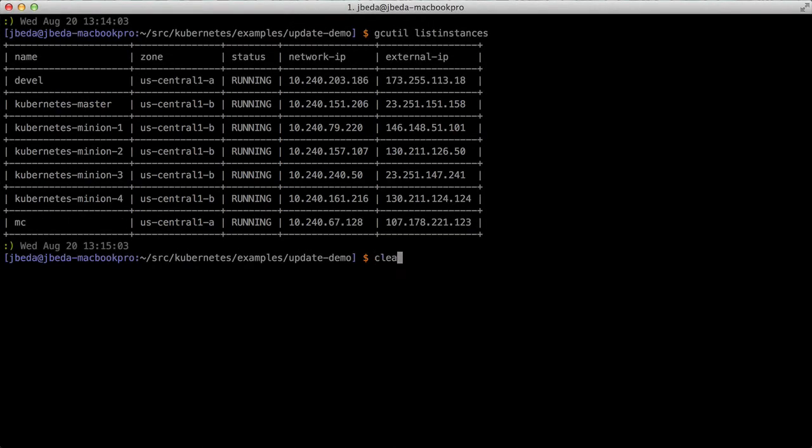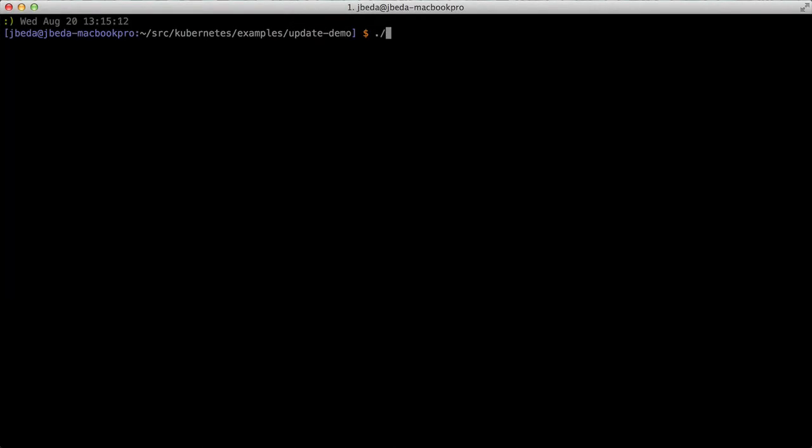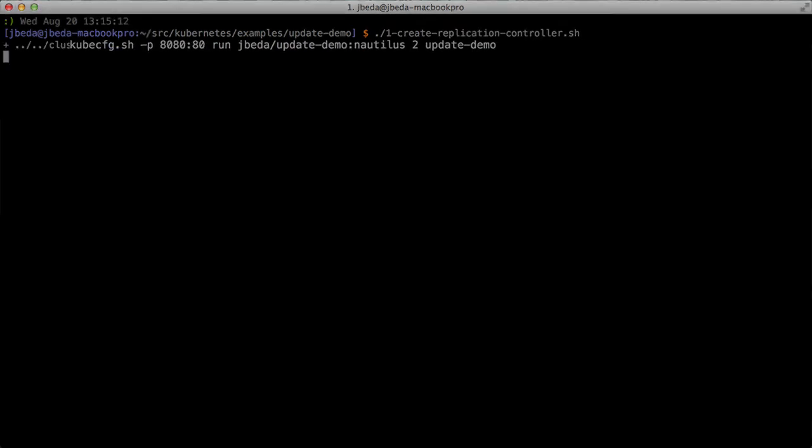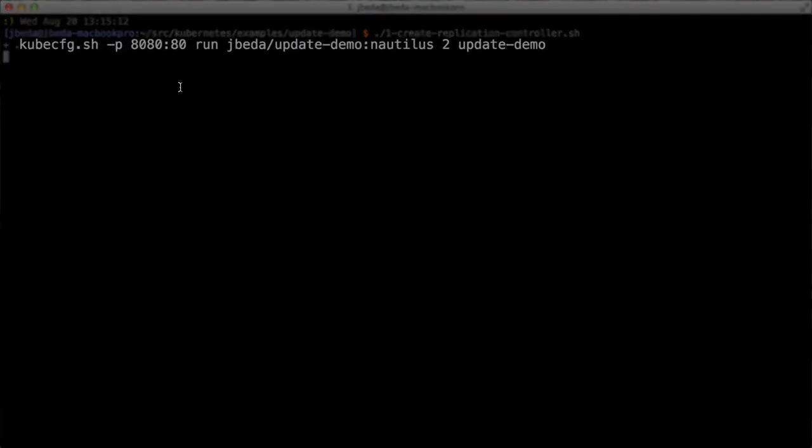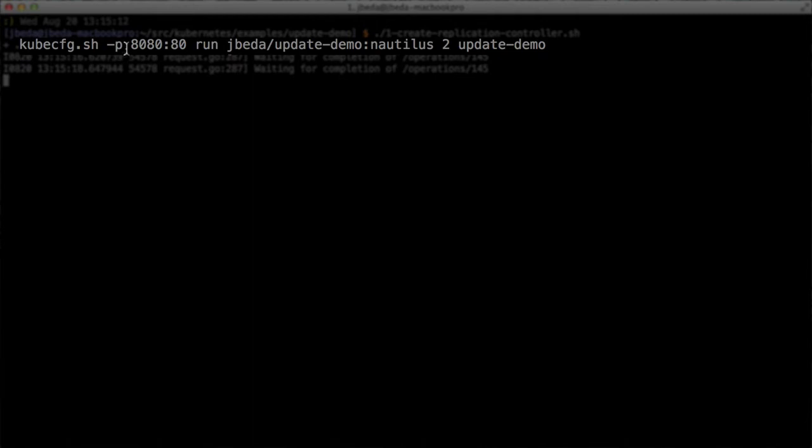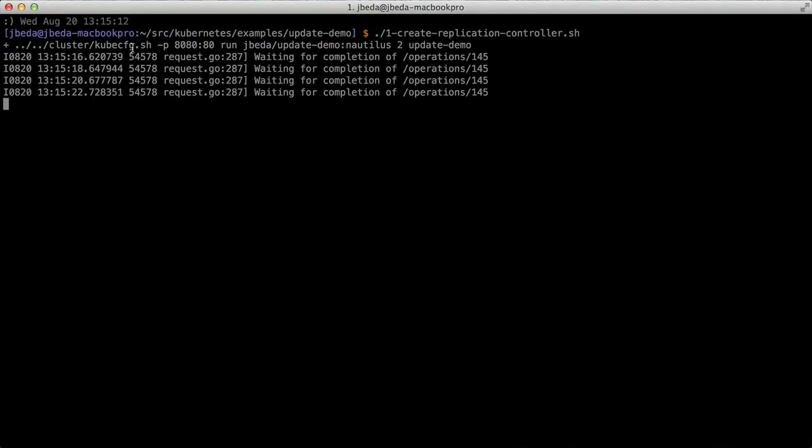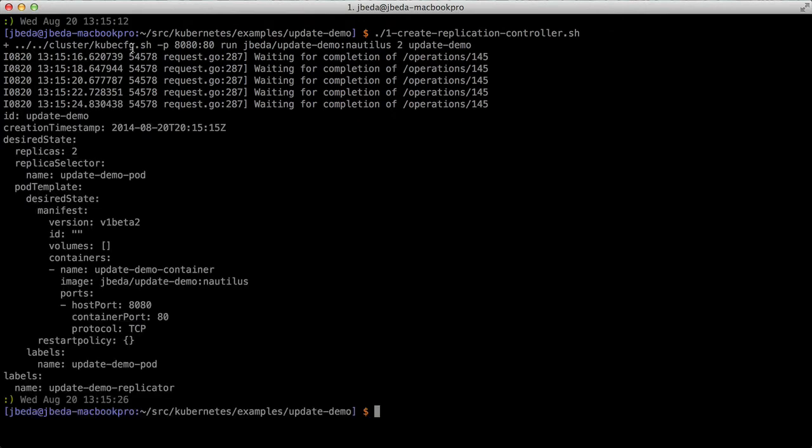I'm going to start up a replication controller. Here's the command line we're giving to kubeconfig. This is our client-side configuration system that drives the API. This particular command line is relatively simple.